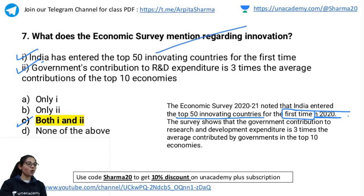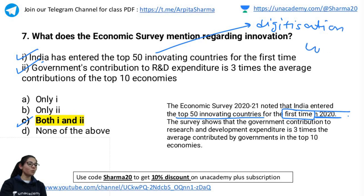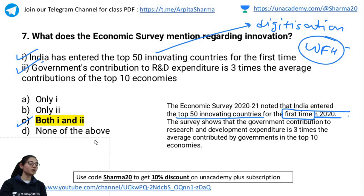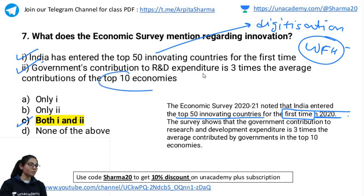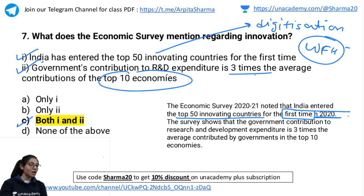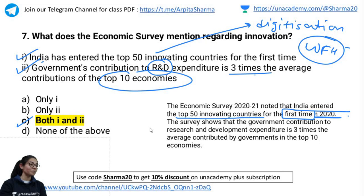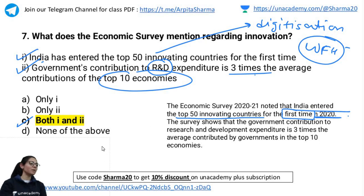This achievement is largely because of digitization and work from home. Regarding R&D expenditure, India's contribution is 3 times that of the top 10 economies' average. A country that invests more in research and development is, in the true sense, a progressive country.